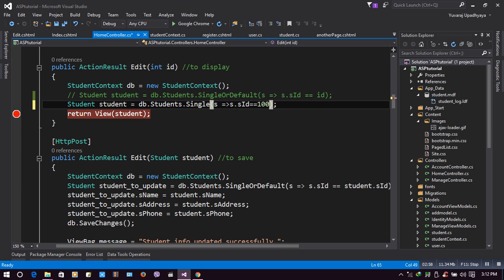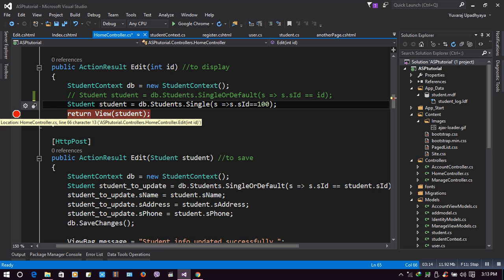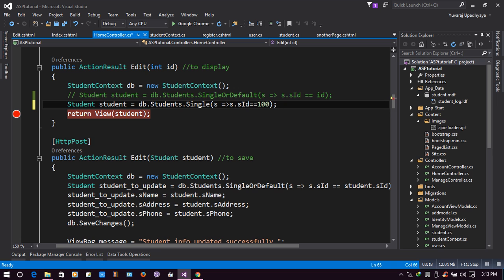I'm trying to retrieve student information which does not exist - ID one hundred doesn't exist, but I am trying to retrieve it. Let's see what happens. I have made a breakpoint here.